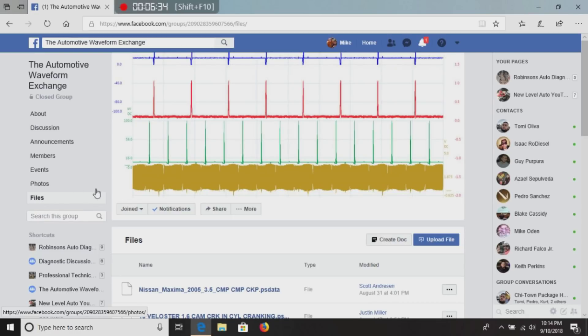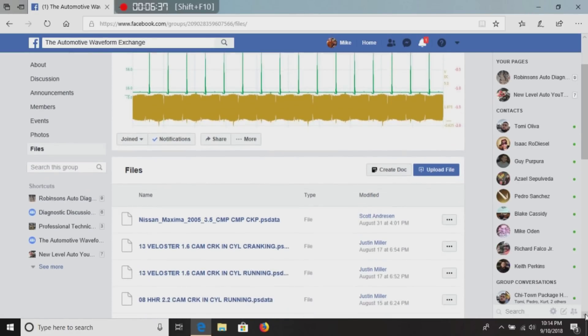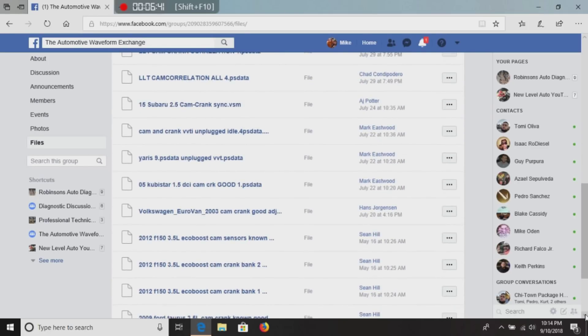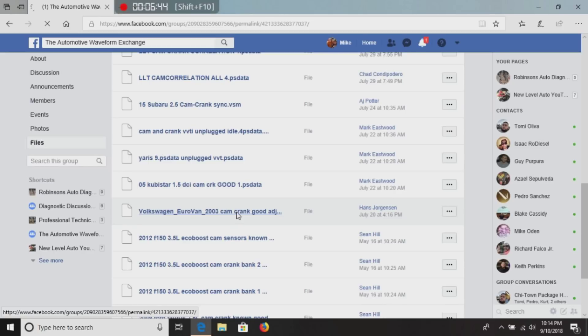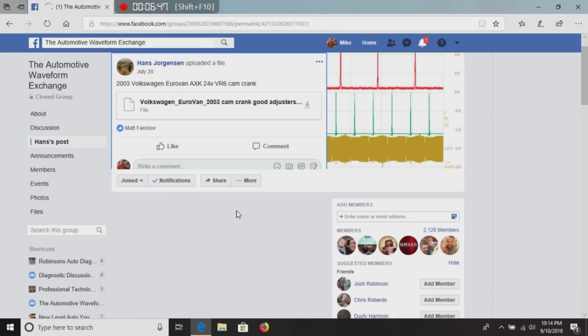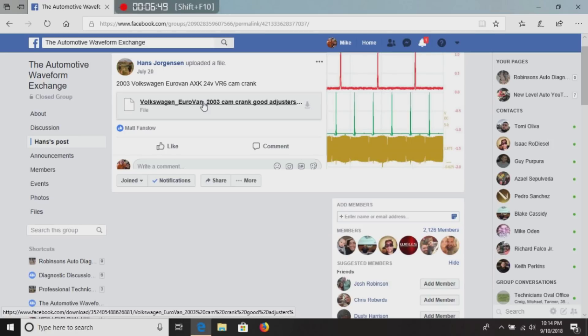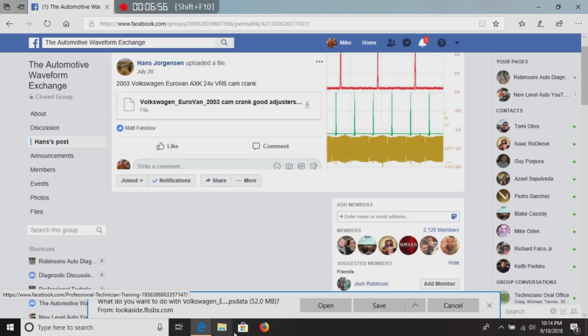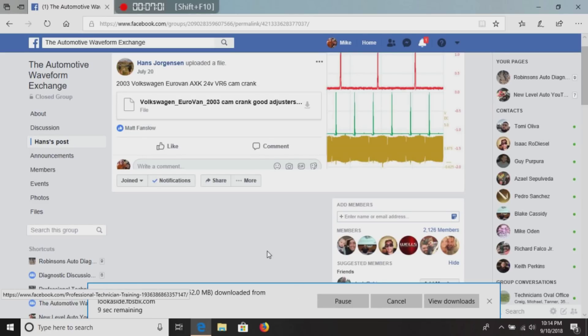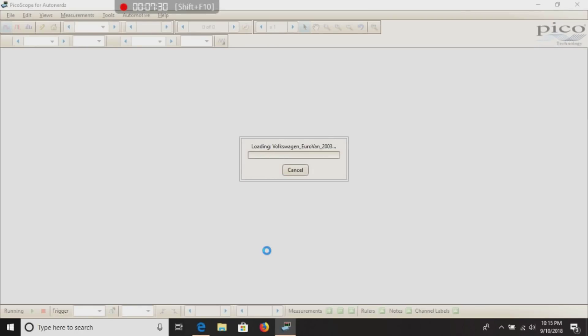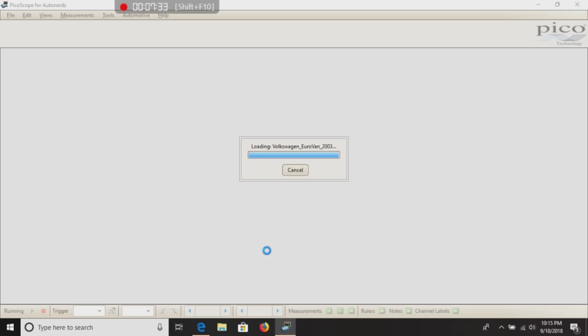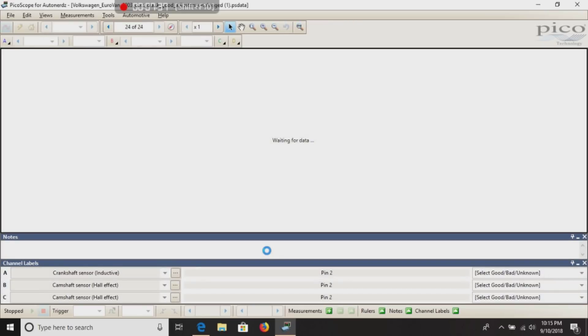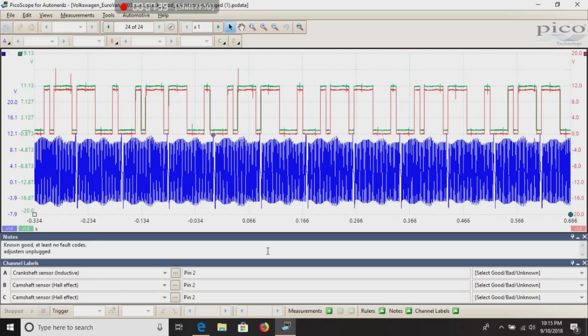I will go ahead and just pick one. Here we go. We got a cam crank for Volkswagen Eurovan. I will go ahead and double click it. A box down here is going to pop up. You can choose to save it or you can open. We're just going to open it at this time. And what this is going to do is it's going to automatically open the Pico software for you. It takes a few minutes, depending on your internet speed and your laptop speed. And there we go.